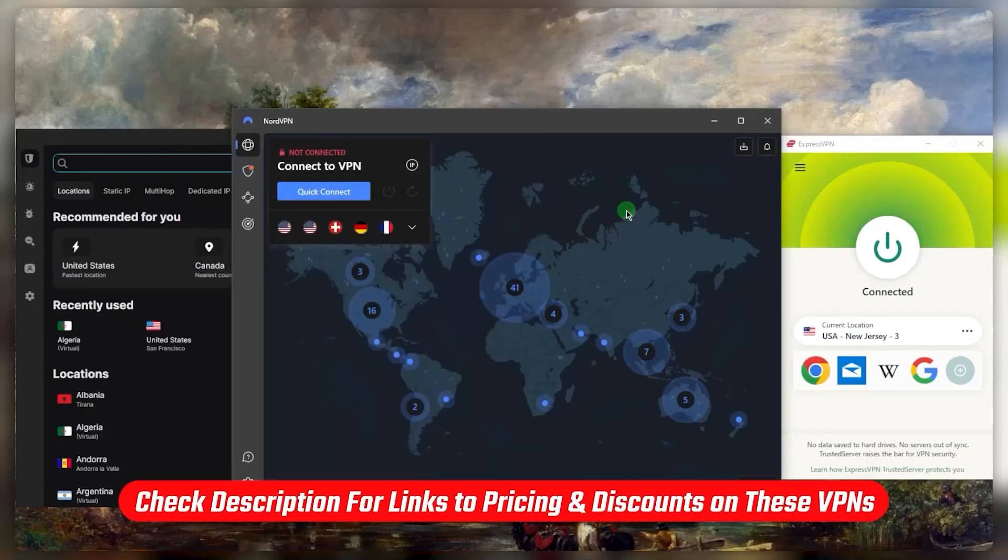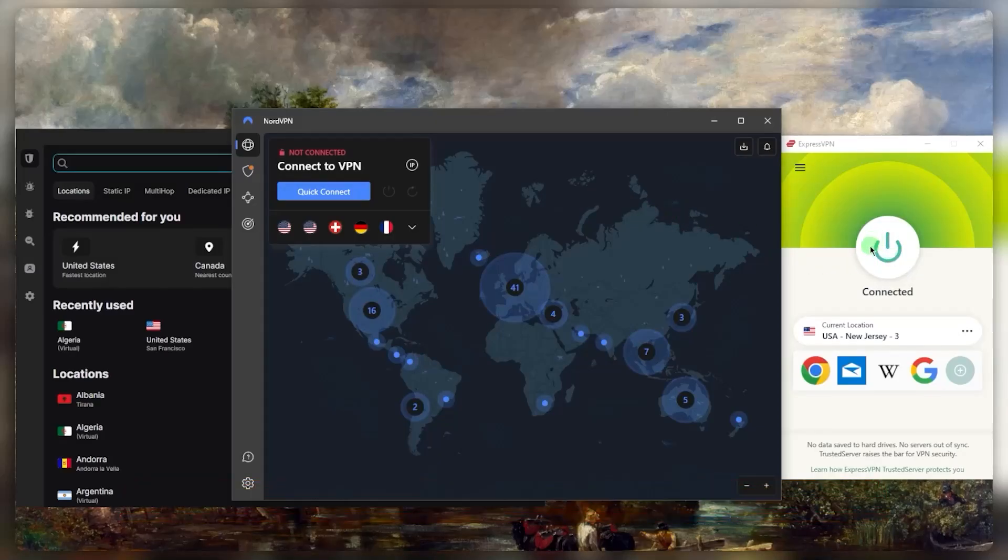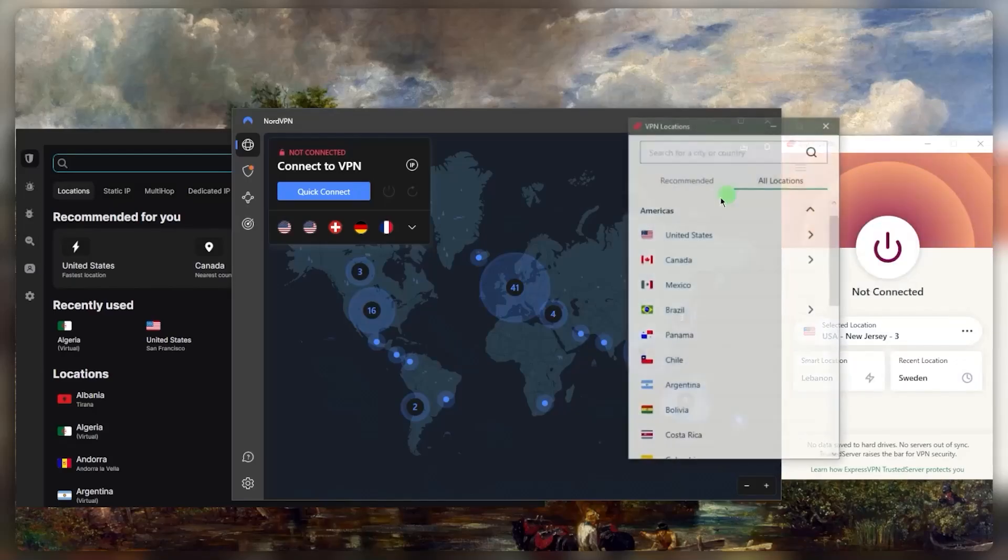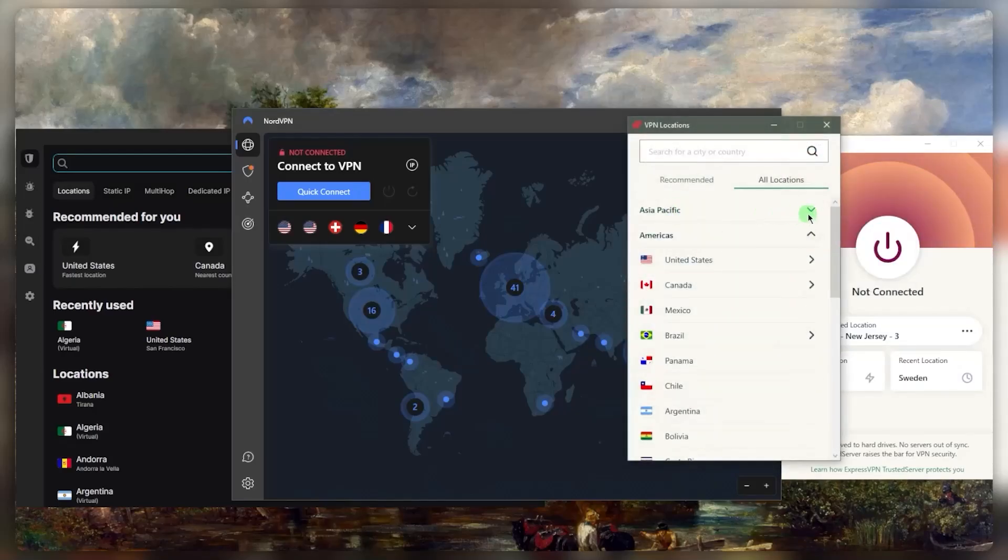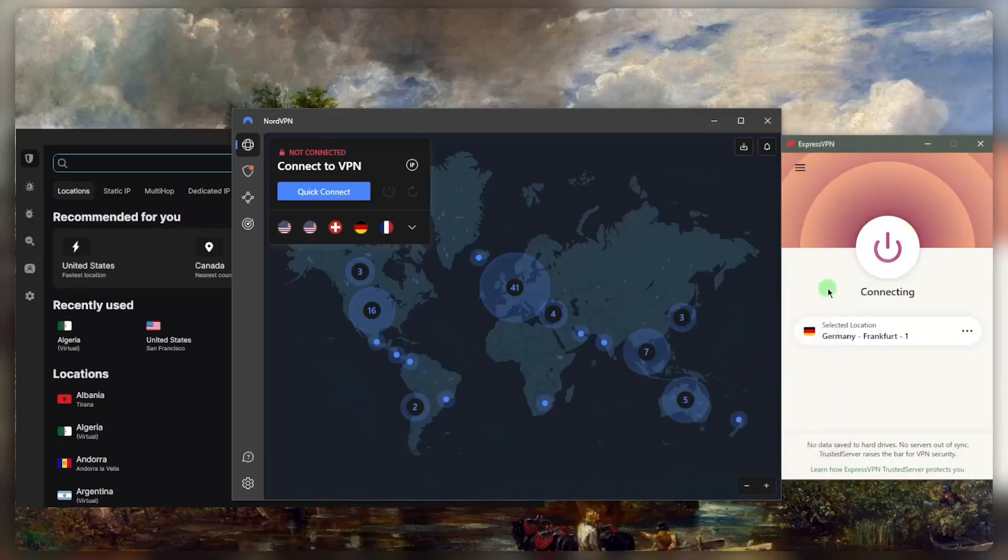You can use the links below if you'd like to save a little bit more money on the subscriptions. Once you've downloaded and installed one of these VPNs, let's say you want to access, let's just go with the German Netflix library. Let's say you want to watch that for whatever reason. And let's just connect to it.